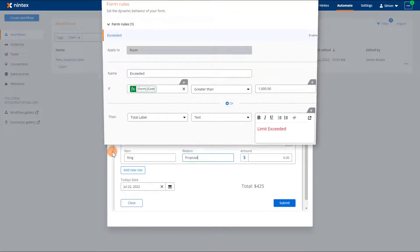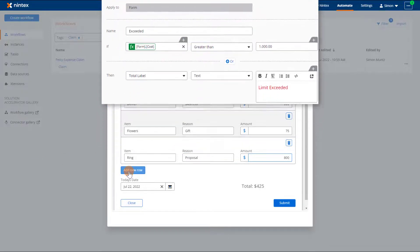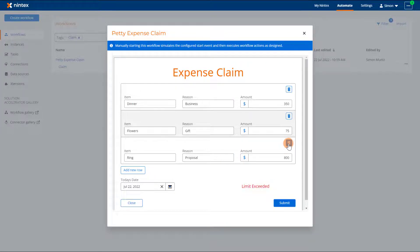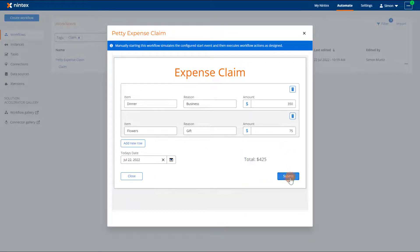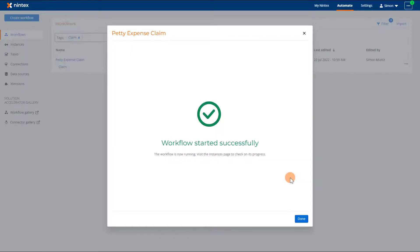If the expense is above $1,000, the exceeded rule is triggered and the label control shows the limit exceeded message in red. After submitting a form, a confirmation message is displayed advising that the workflow started successfully.